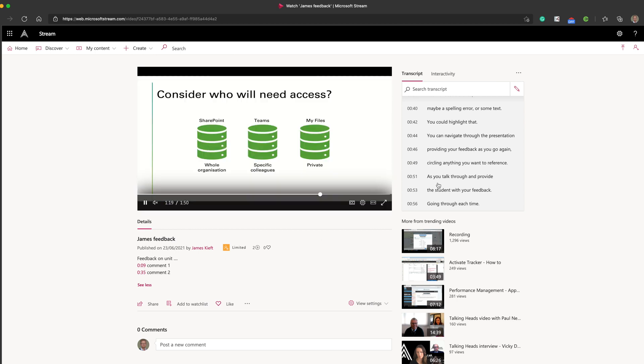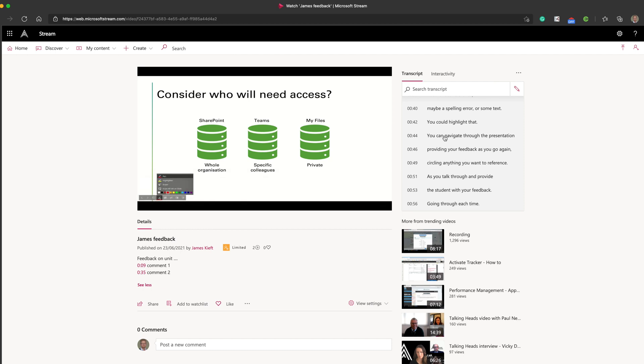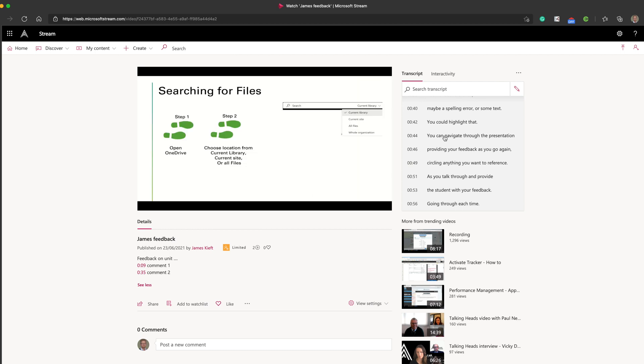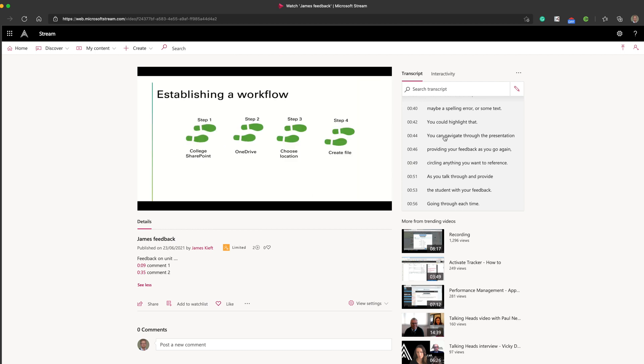So there a quick video on how to use Microsoft Stream to provide video feedback. If you were doing feedback for a Word document, then you could just use the highlighter to highlight the paragraph or the sentence that you're referring to in your feedback. So I hope you found the video useful.